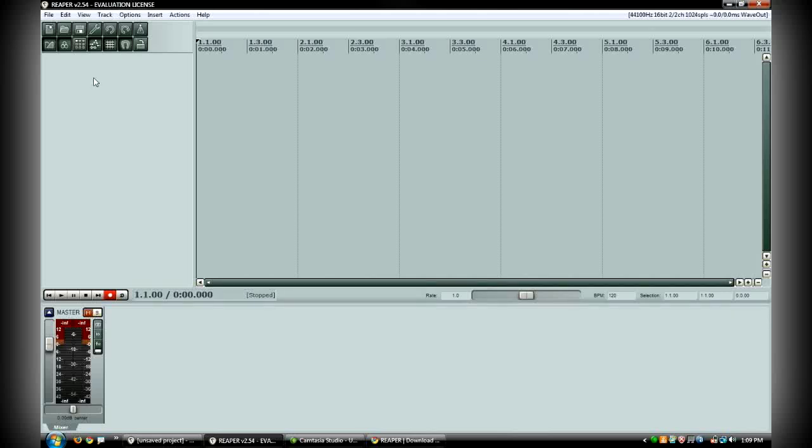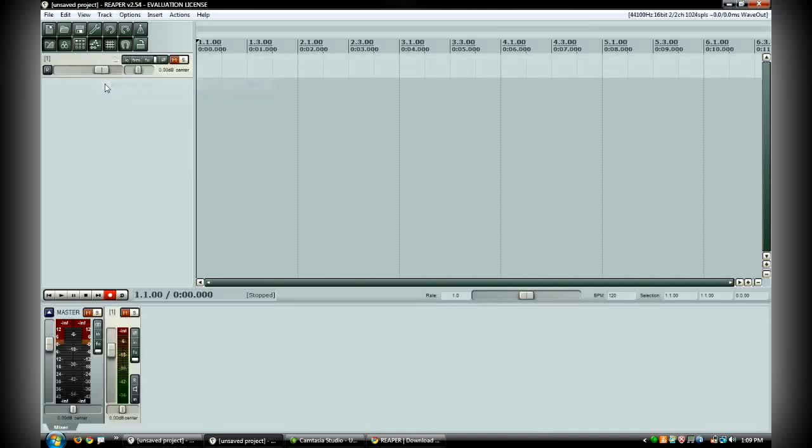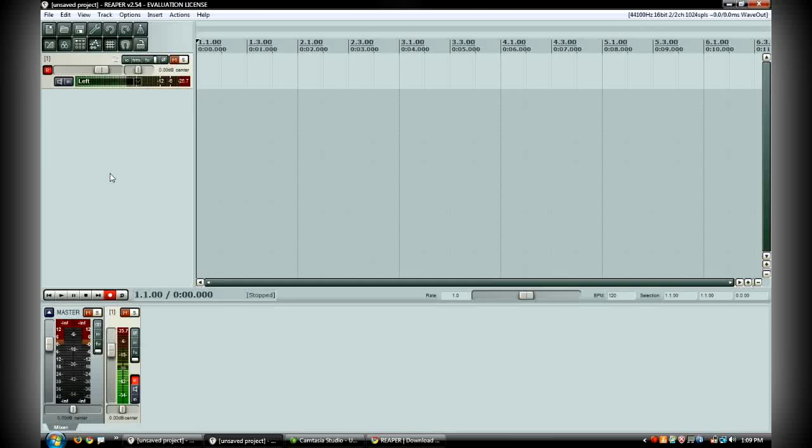This is just a new project and in order to insert a new track, just right click and go to insert new track. You hit this little R button to arm your track for recording and then you hit the red record button in order to start recording.